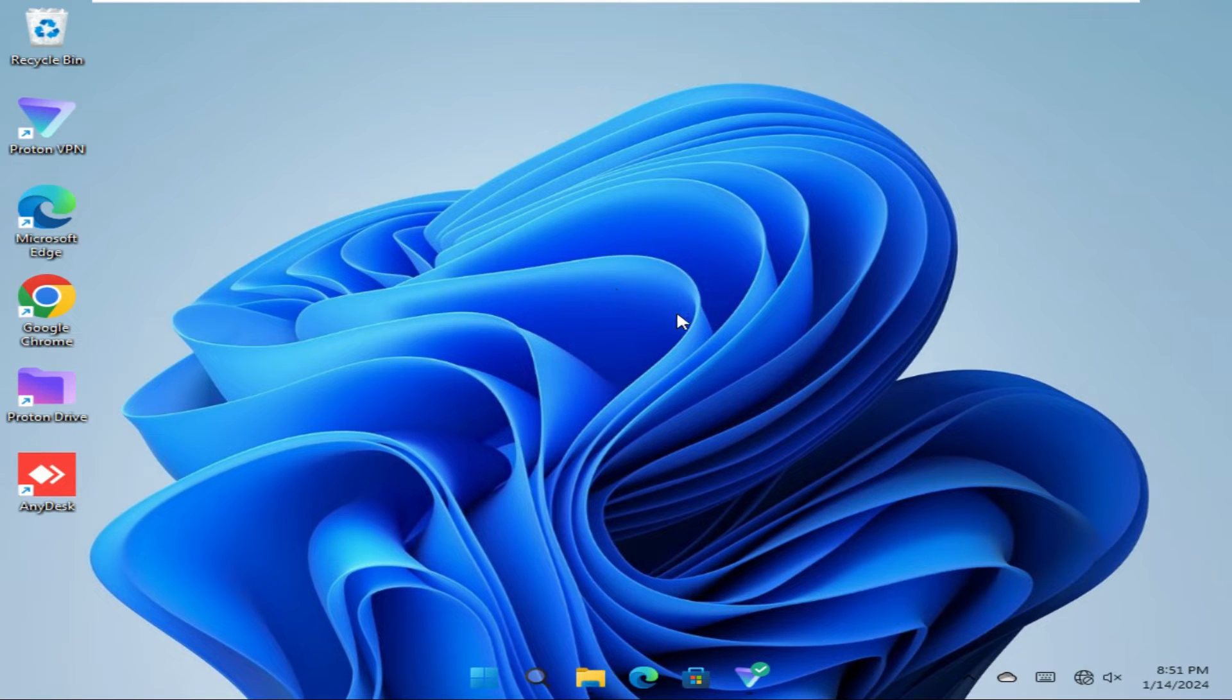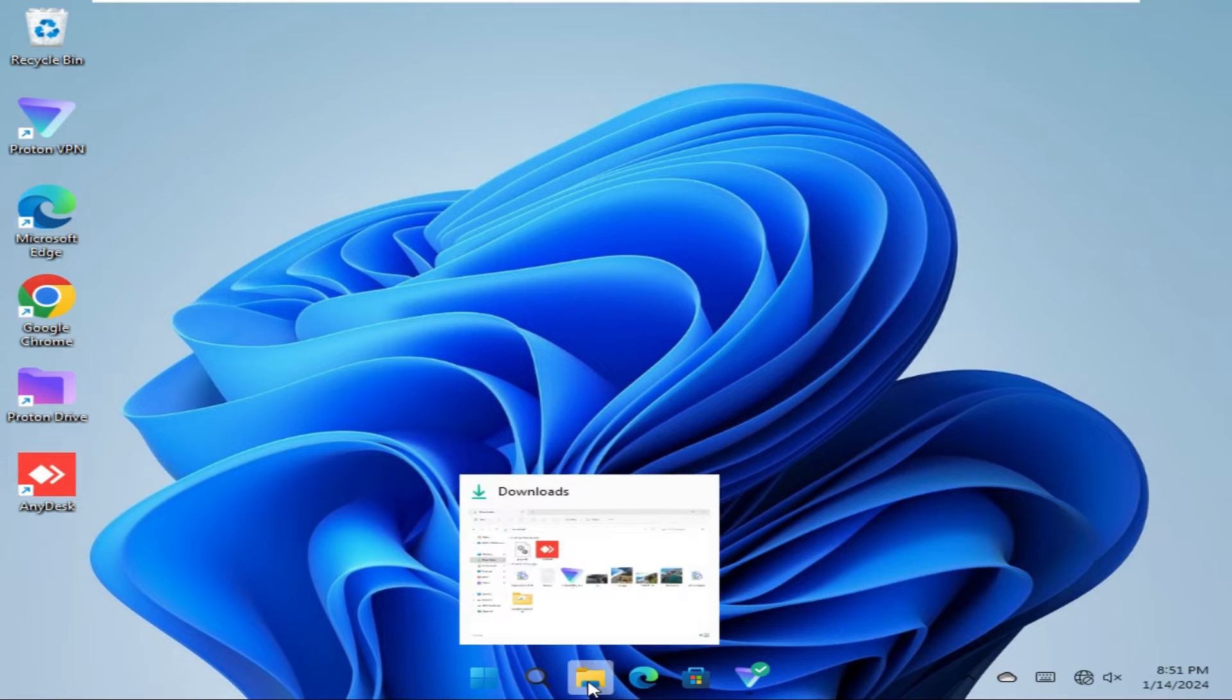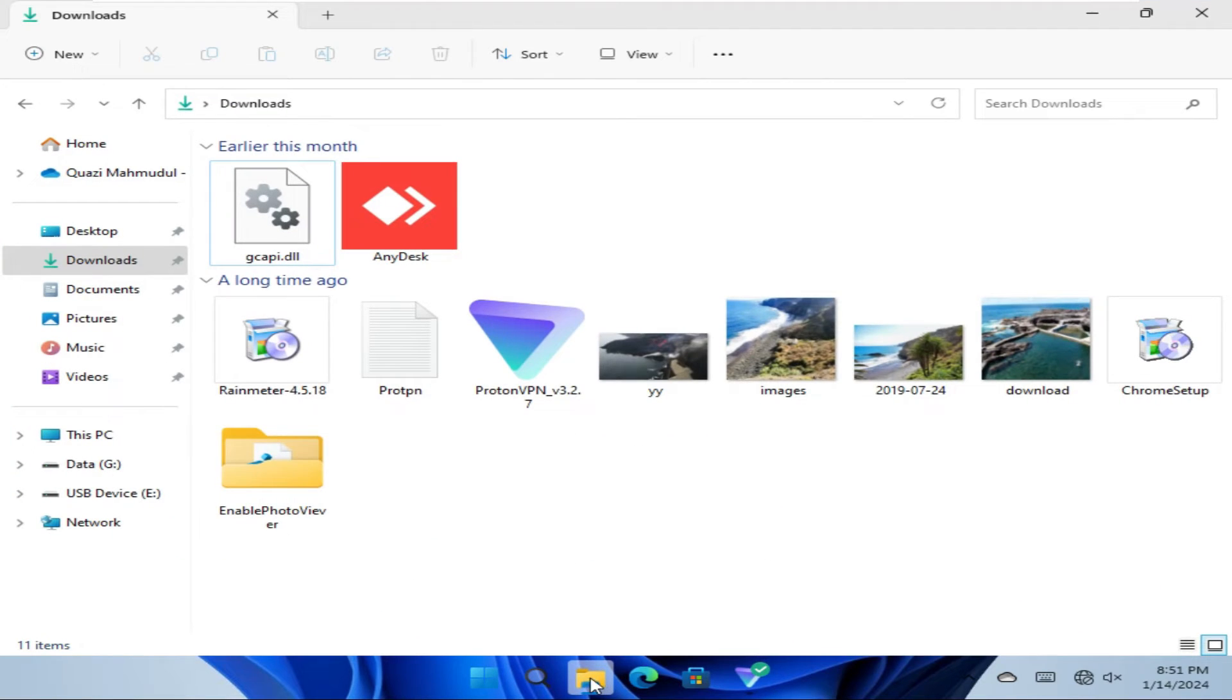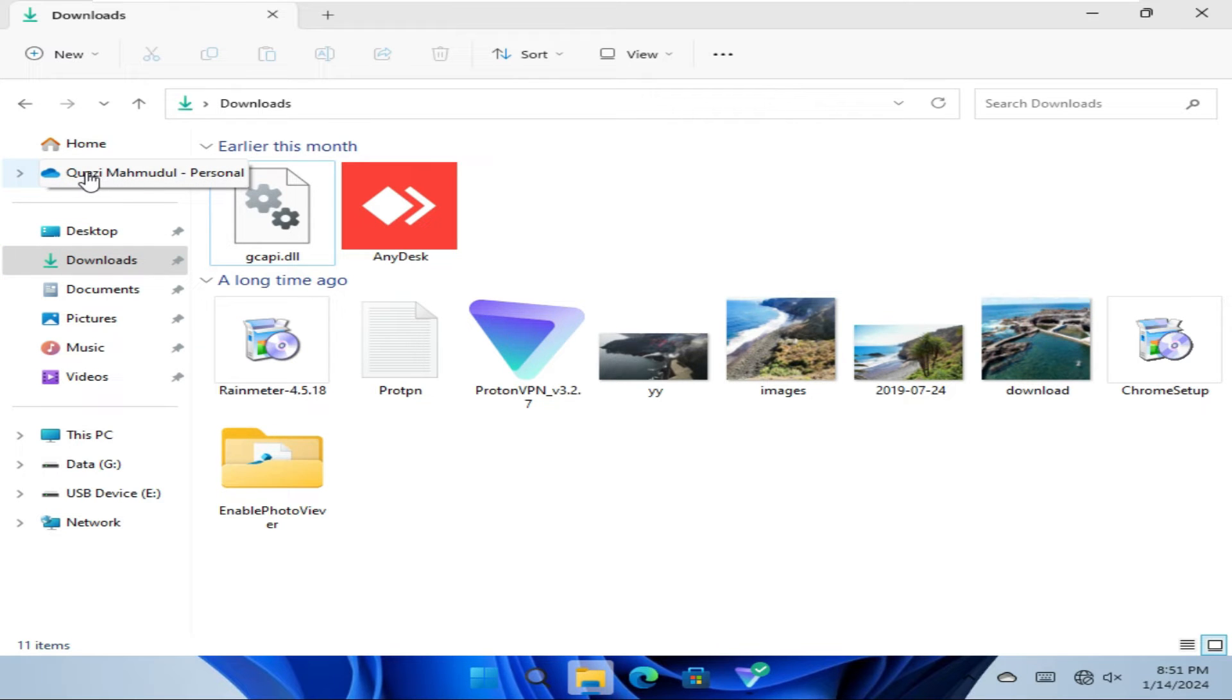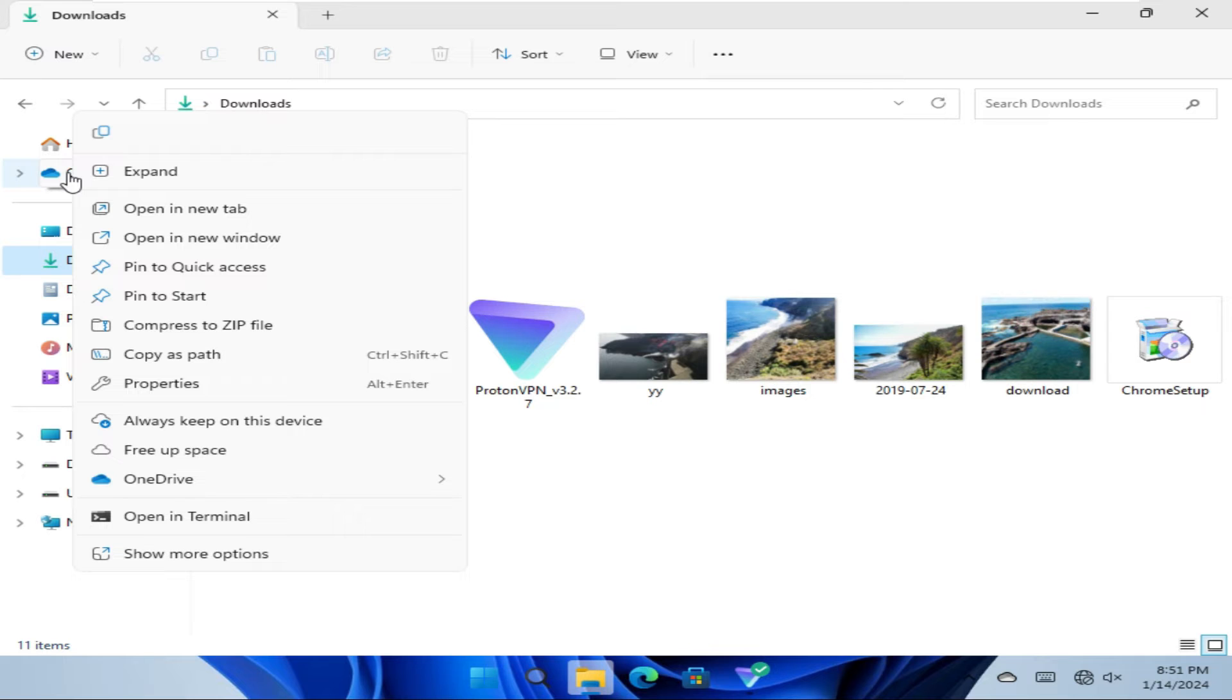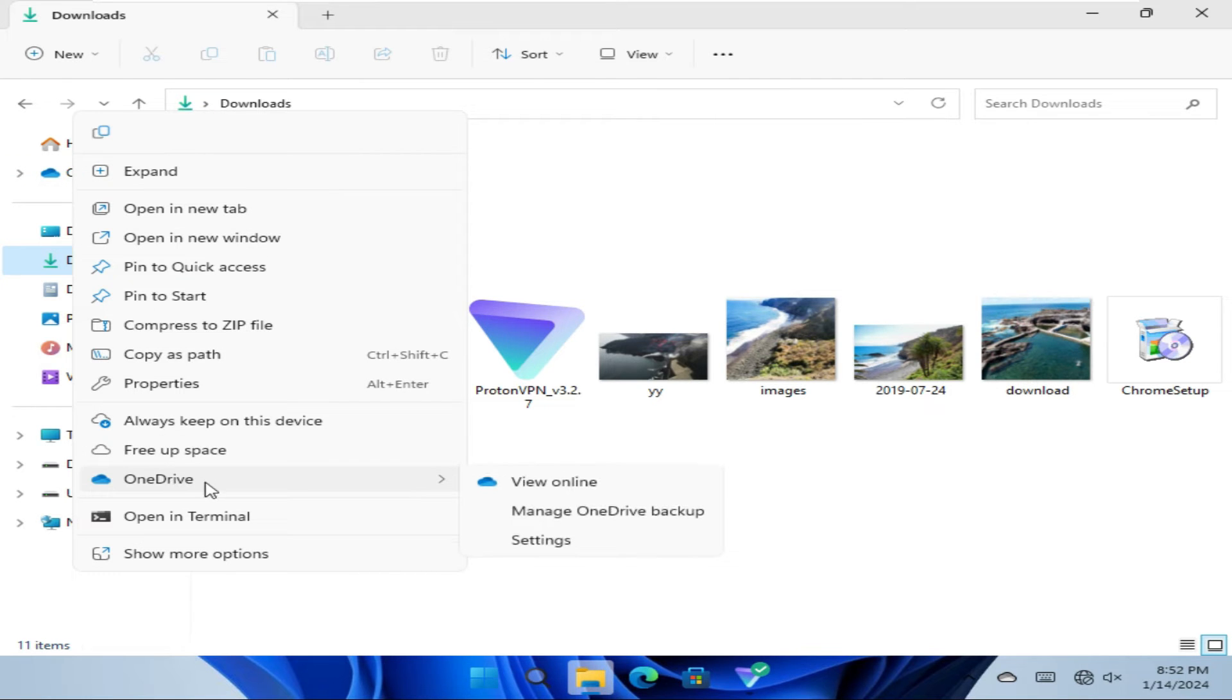Click on File Explorer. In the left pane you will find an icon for OneDrive. Just right-click on OneDrive, then go to OneDrive and click on Settings.